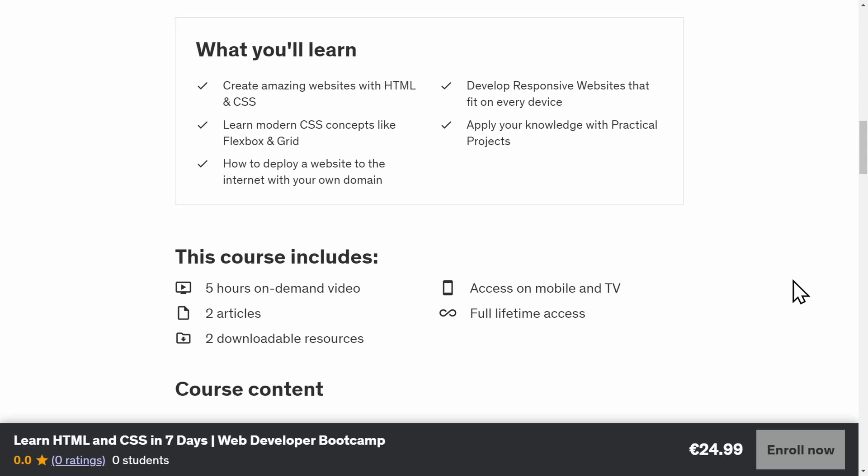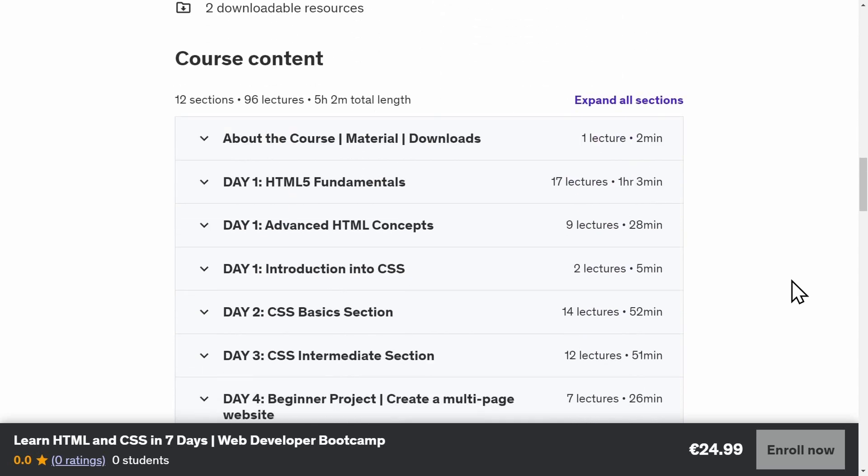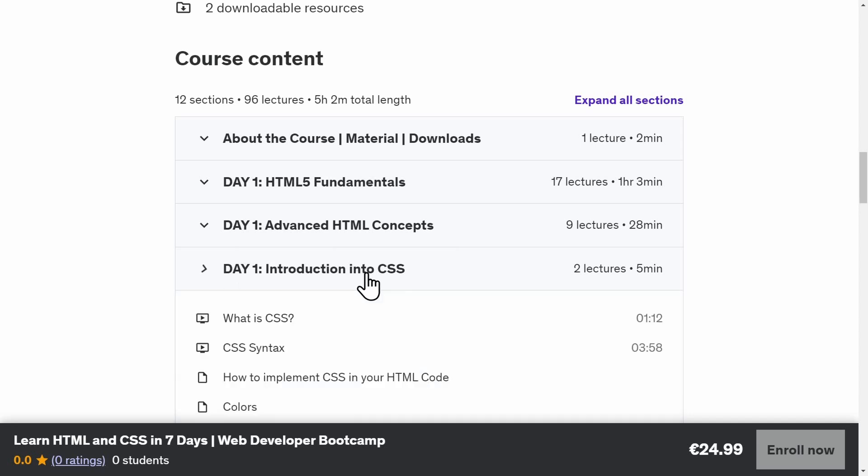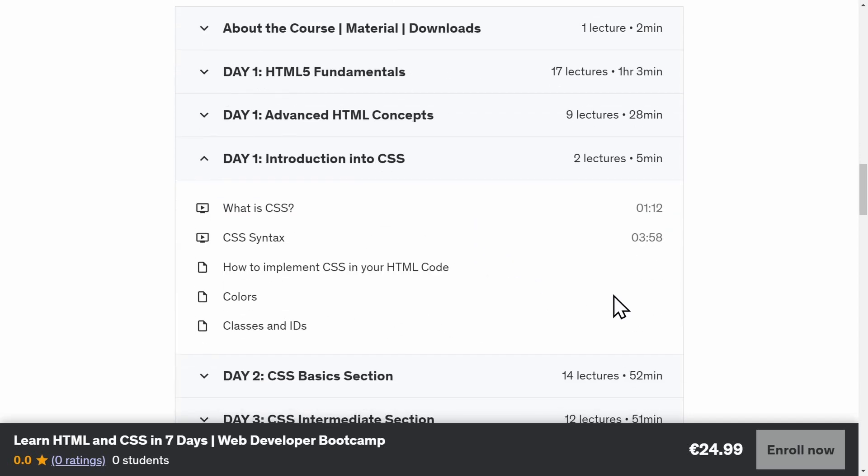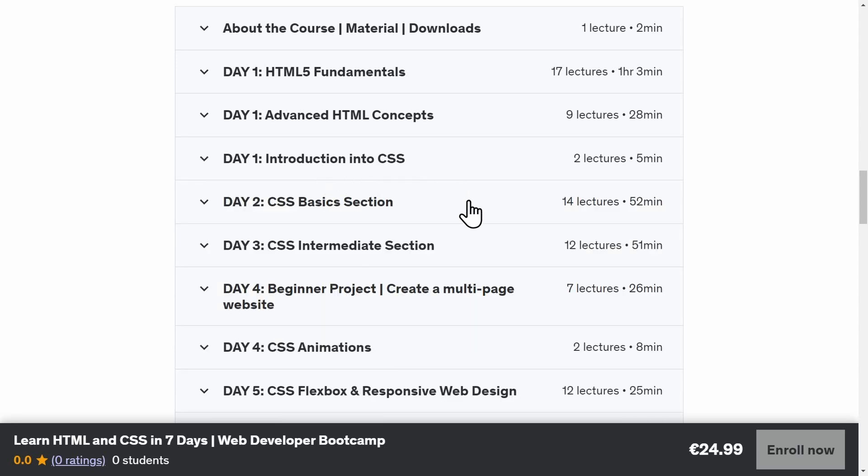Here is an overview of what you will learn on each day of the course. After learning the HTML basics and advanced concepts on day one, you will also get introduced into CSS. What even is CSS? How do selectors and declarations work? And what properties can you use to apply basic styles to an element?